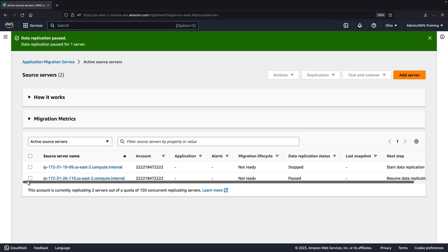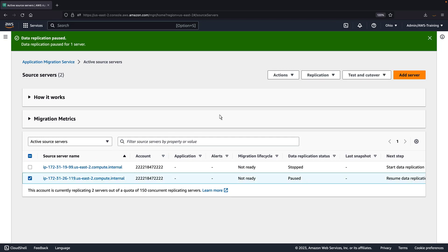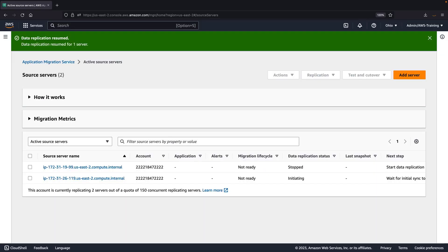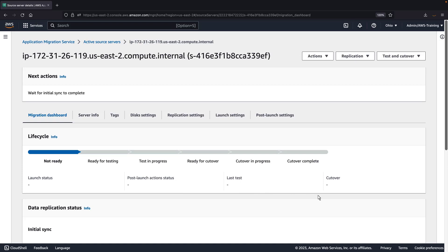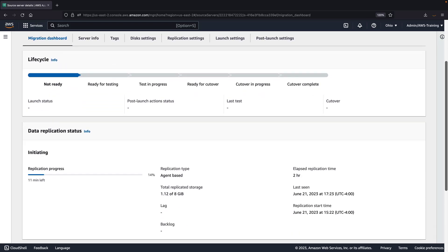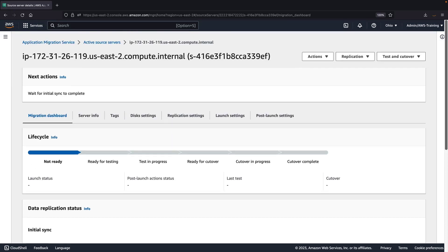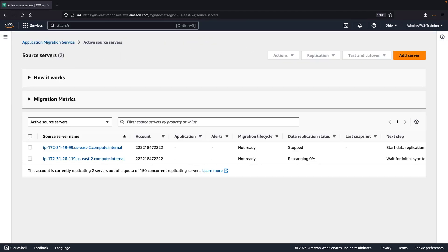Now let's resume data replication. The AWS replication agent will now perform a re-scan. Let's navigate to the server details to view the re-scan progress. Let's return to the list of active source servers.